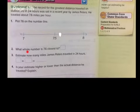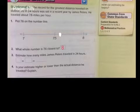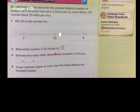What whole number is 7.6 closest to? It's closest to 8. So now we know how many miles he traveled per hour — 7.6 miles per hour. And if we wanted to round, we would round it up to 8.